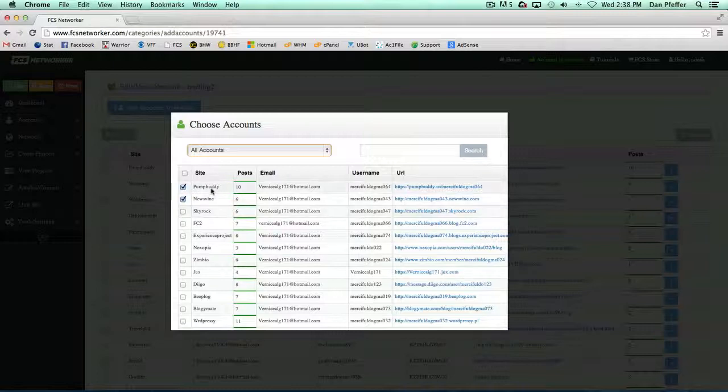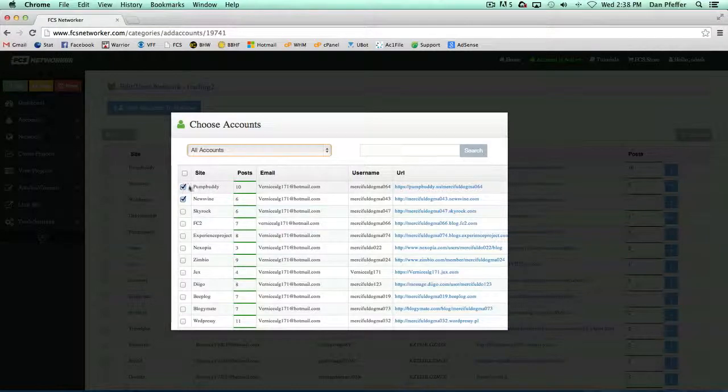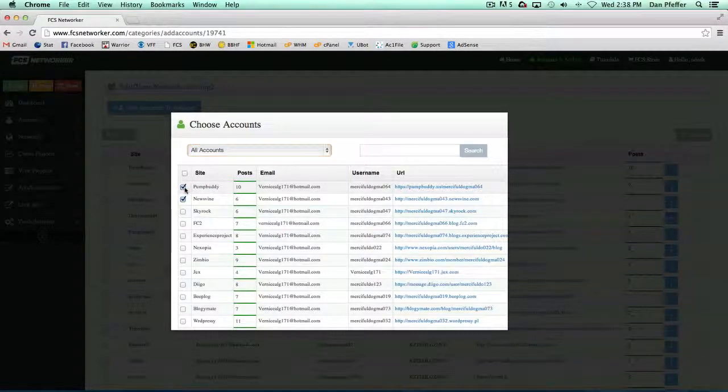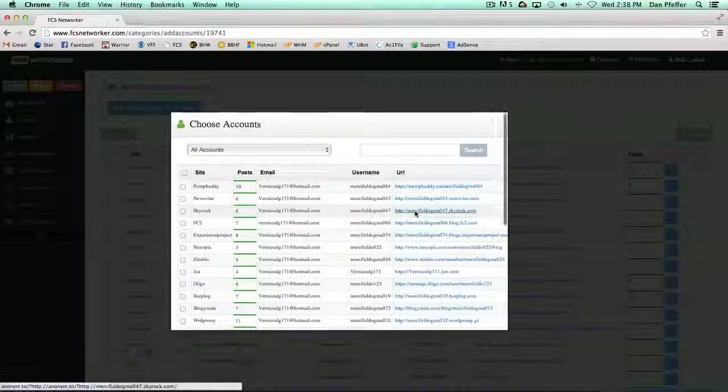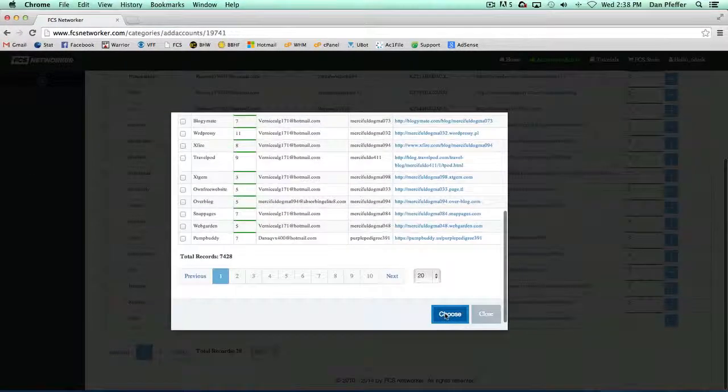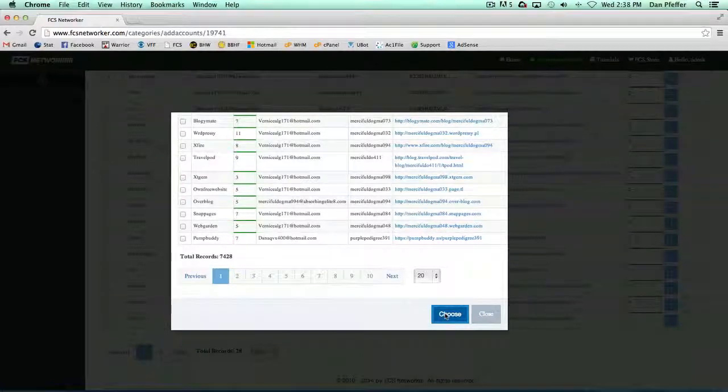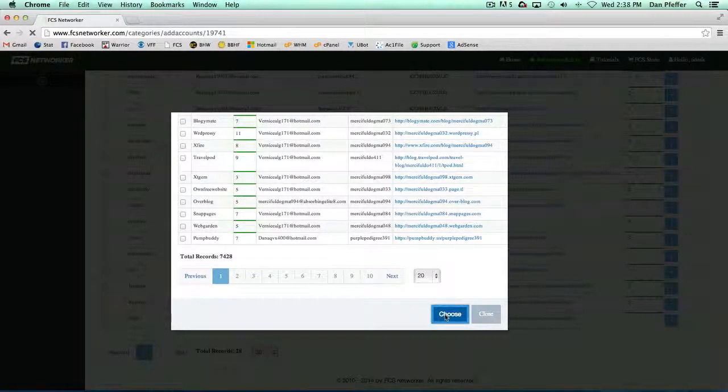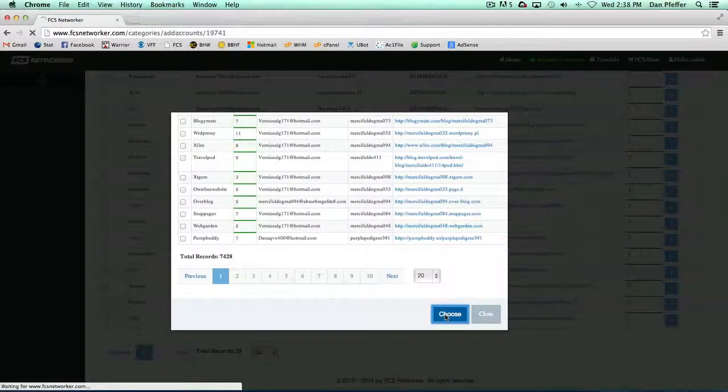We have that PumpBuddy and NewsVine account that we added. Now, let's say we wanted to remove them. We could do it this way as well. We could just choose, and that should remove those from the system.